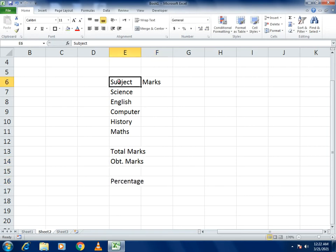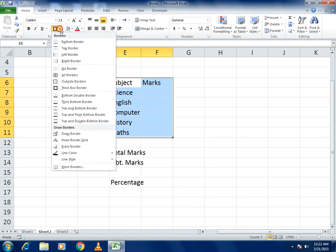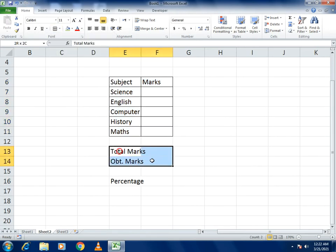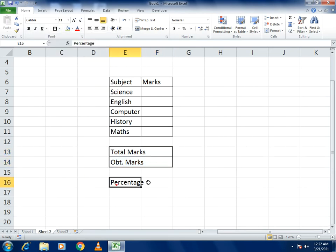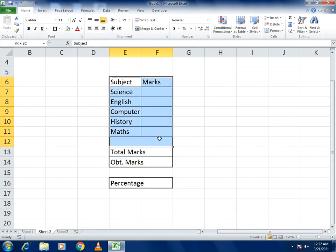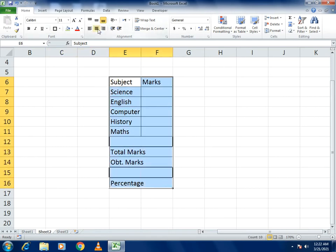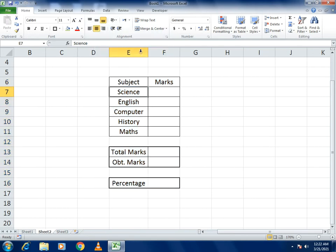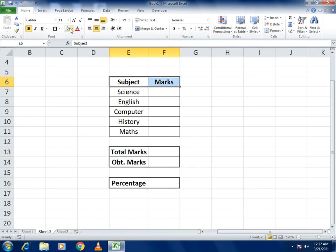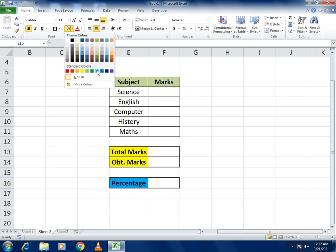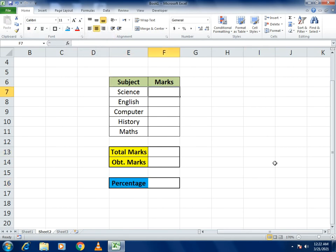First make it presentable. Set the text to center alignment, make it bold, and apply colors to make it more attractive. Use different colors for each column header so the table looks clean and organized.